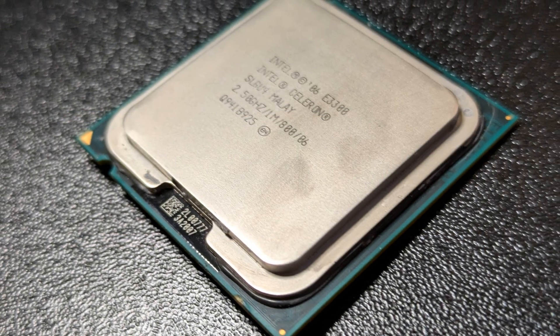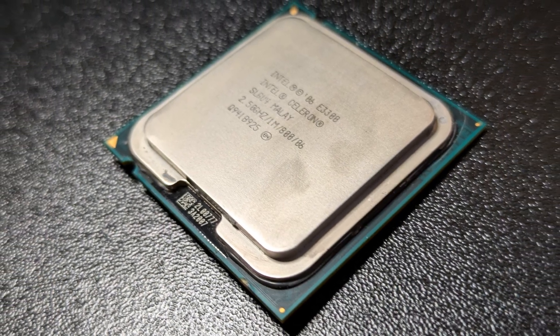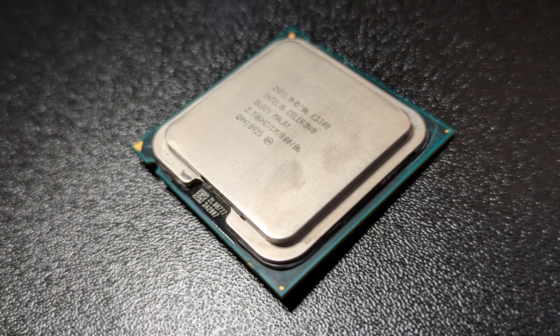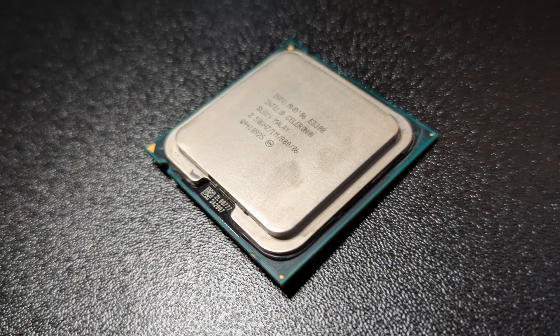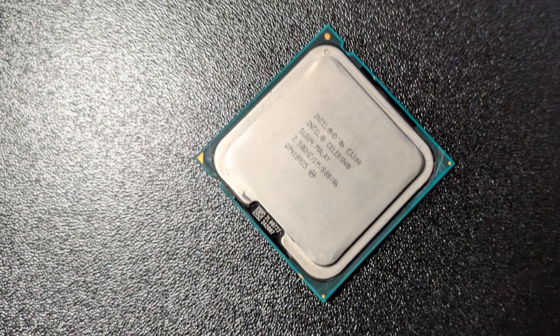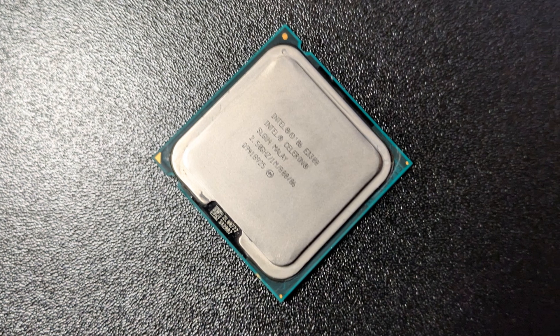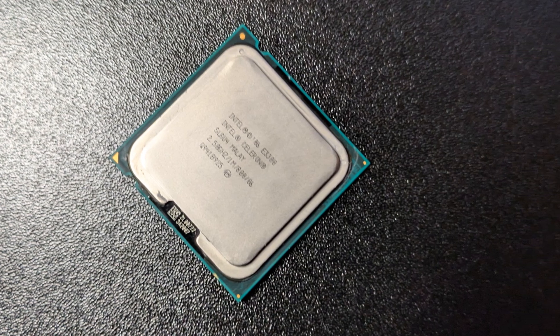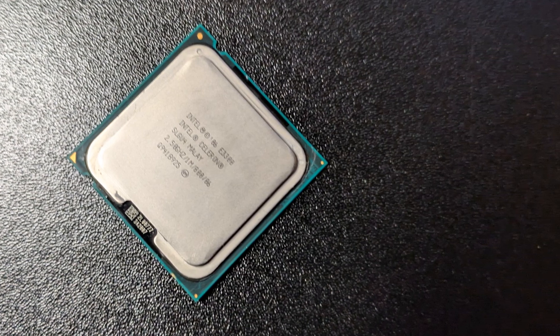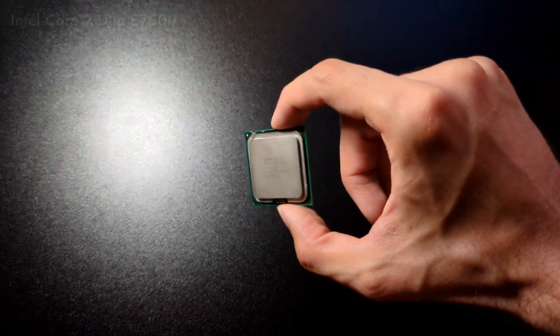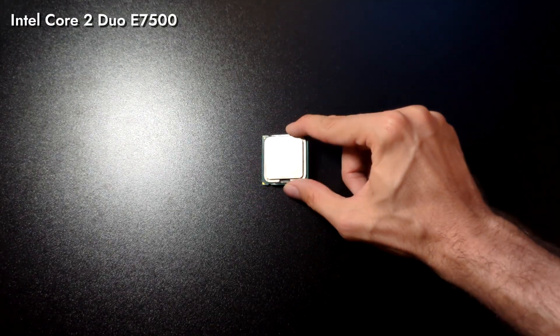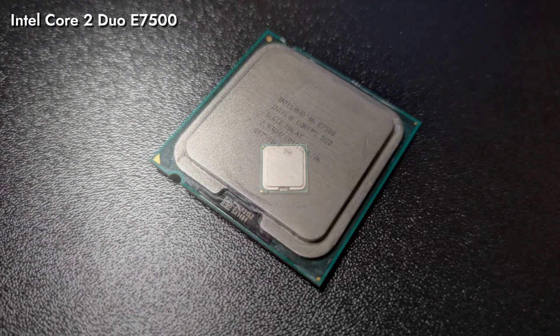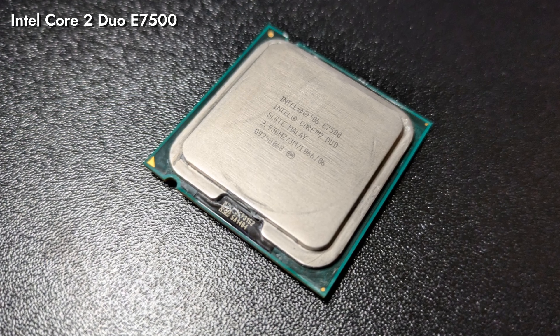Our Celeron CPU did surprise us a bit. While constantly bottlenecking the rest of the system, it still provided us with an unbeatable price to performance ratio. If we weren't gunning for one of the Celerons, we'd probably go with Pentium E5400. Or Core 2 Duo E7500. Wonder how that one would fit? We have one, let's find out.